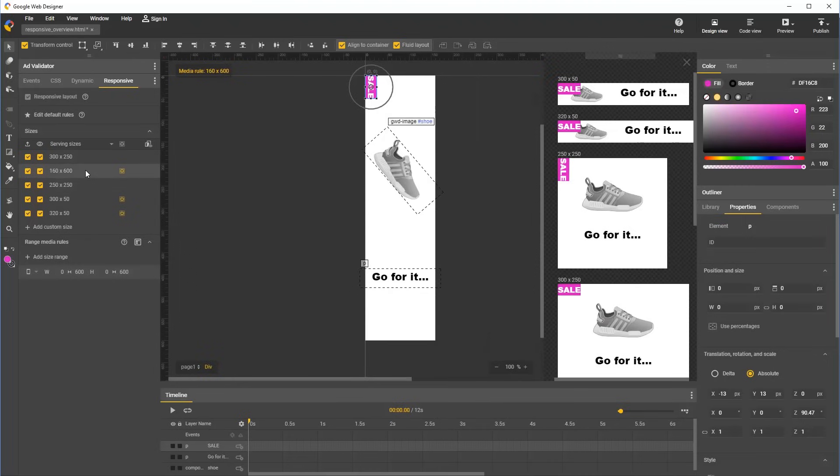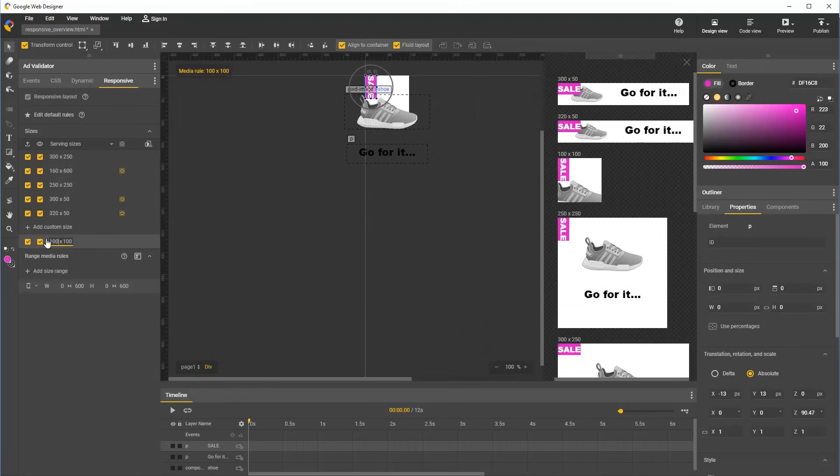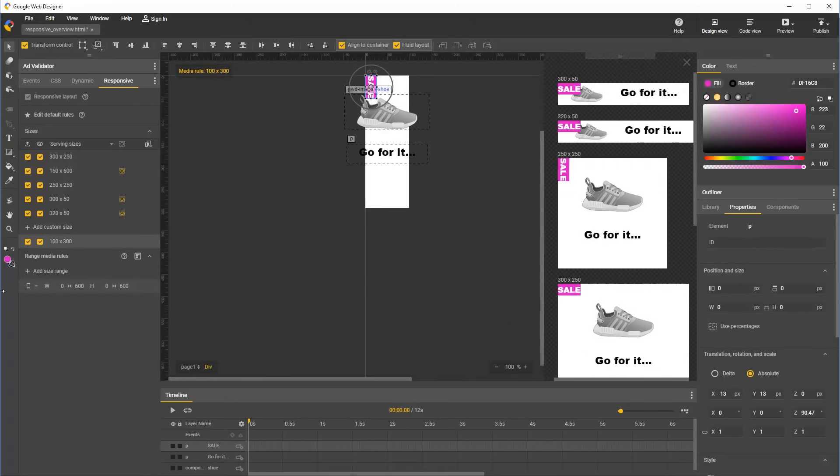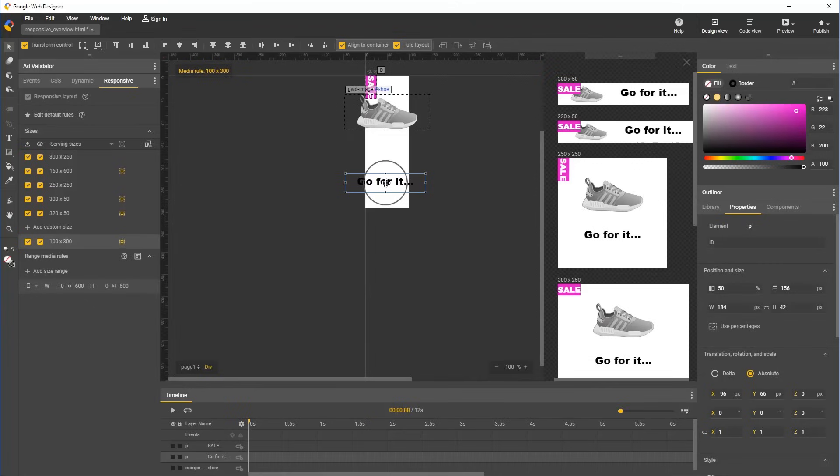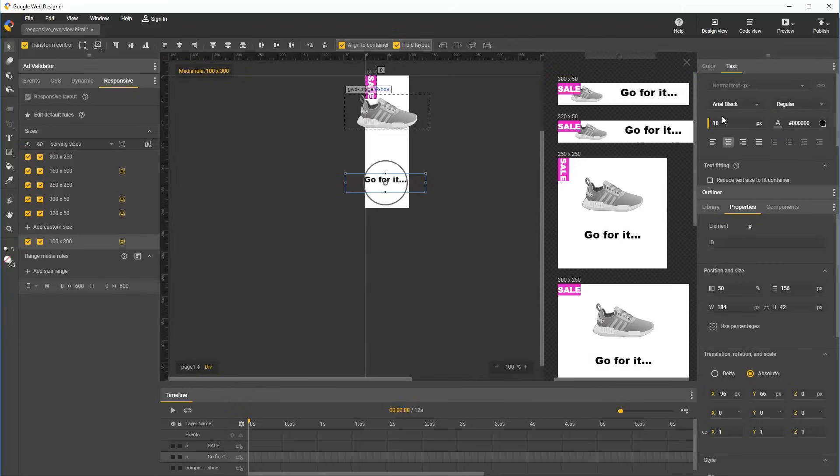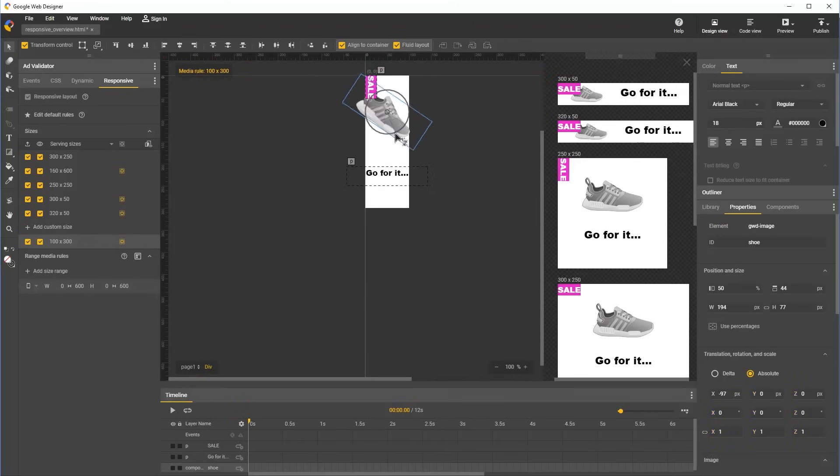To further demonstrate how this new style is being applied to a range of rules, let's add a new custom size which wasn't present on the provided default size list. So we click add custom size and create a rule which is 100 by 300. It's a serving and preview size. And we see this size needs custom style for the image and text. And notice that the sale tag is rotated because the size falls within the range that we just defined.